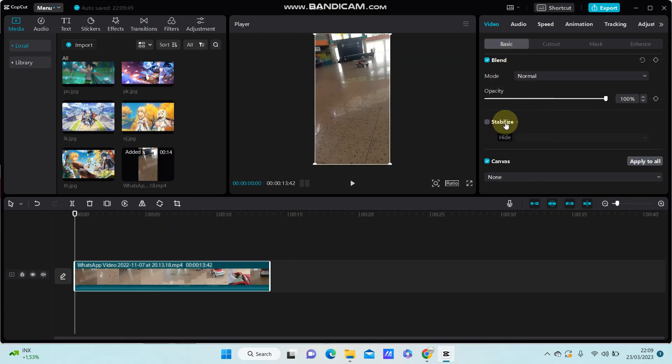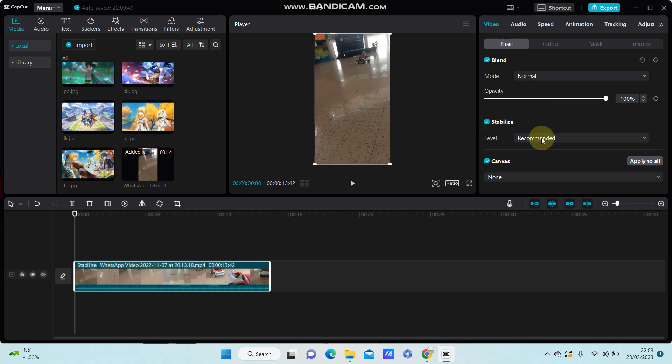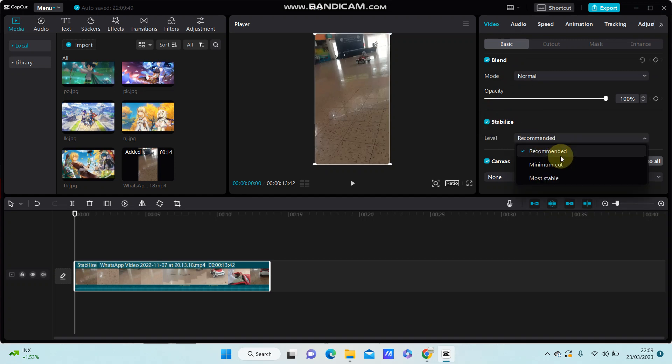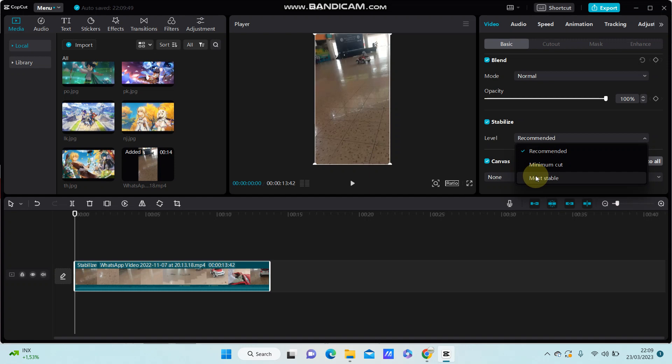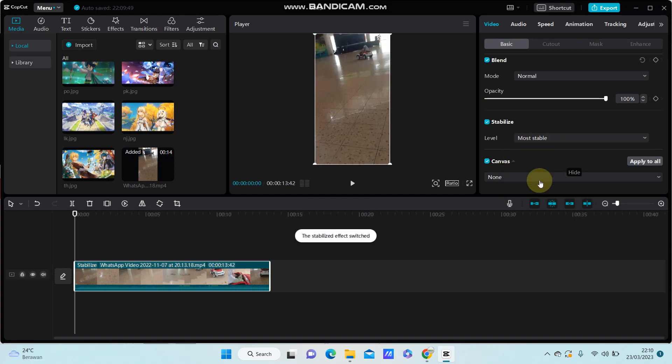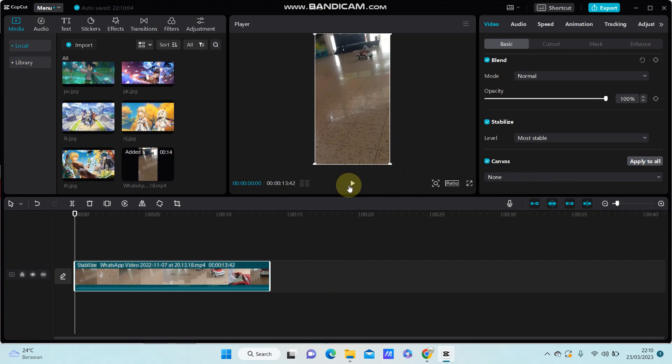...find the stabilize option. Just turn it on and select the level: minimum, recommended, or most stable. For example, I'm going to select most stable, and the stabilization will complete. Then you can see the...